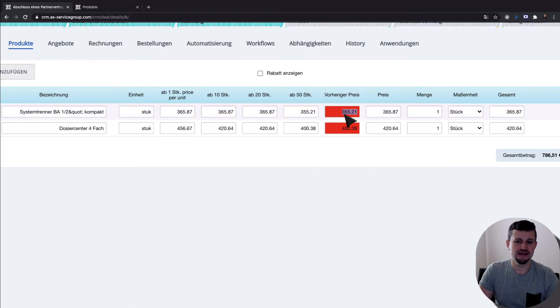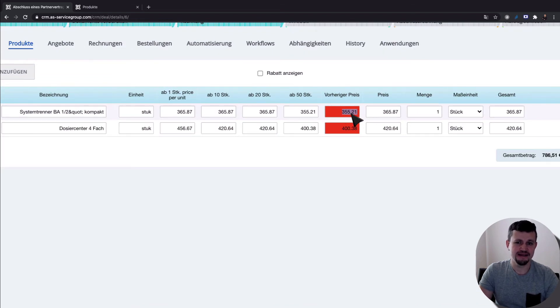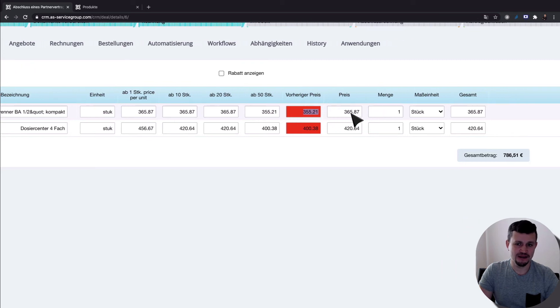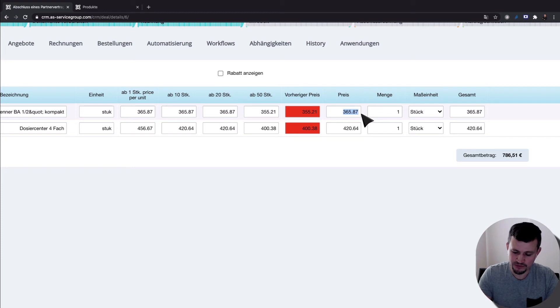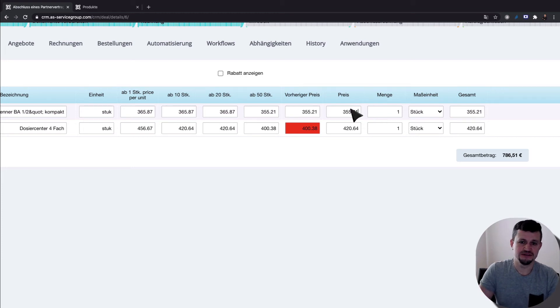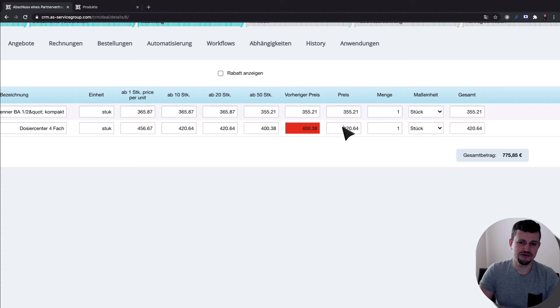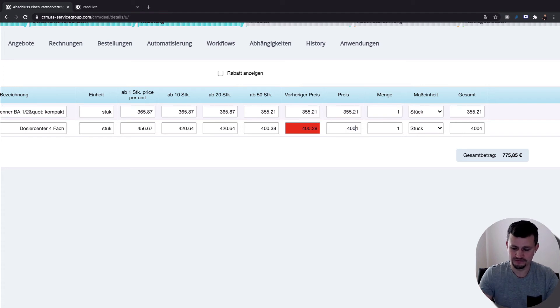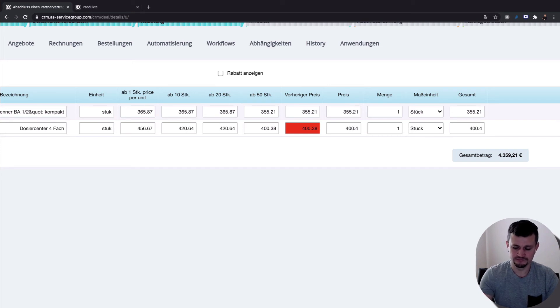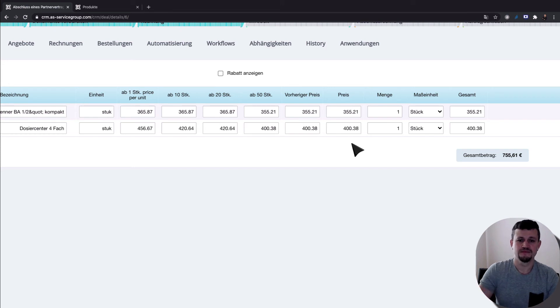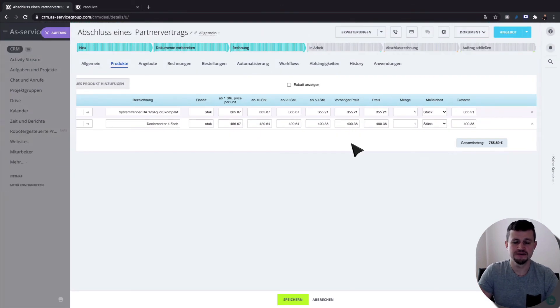And we see the price which was used previously. And that price is highlighted red because it's not, that price not fit to the current price. So if you will put the same price, you see the red line, red highlighting, disappeared. The same here. Disappeared.